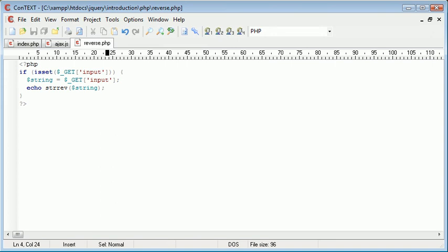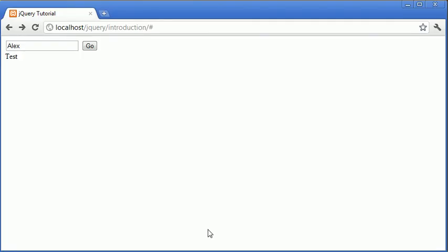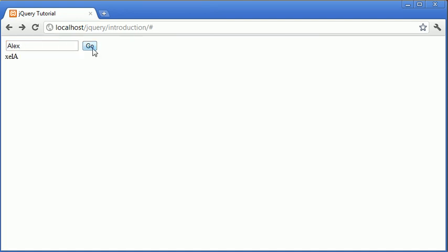So now what's going to happen is, when we refresh our page and type something else in, I'm going to type my name and click go. You can see that PHP has returned the reversed version of what we originally typed in the text input field.